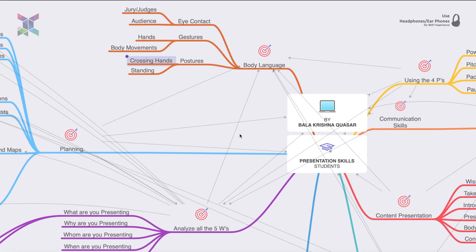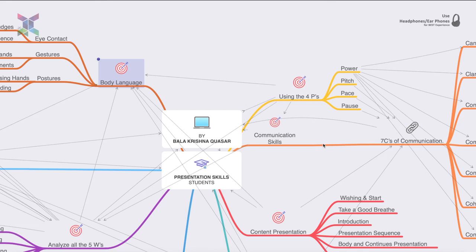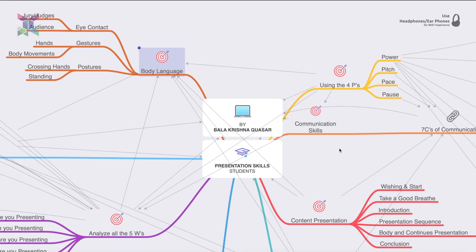There is an interconnectivity between each and every node you are seeing in this mind map, and these interconnectivities are mentioned accordingly. This has been a brief glance at what exactly are the various constituents of presentation skills.